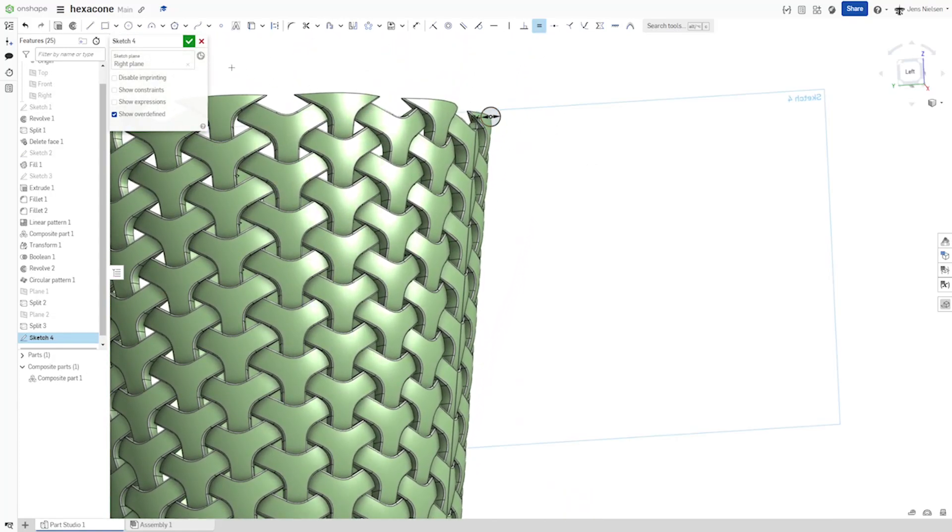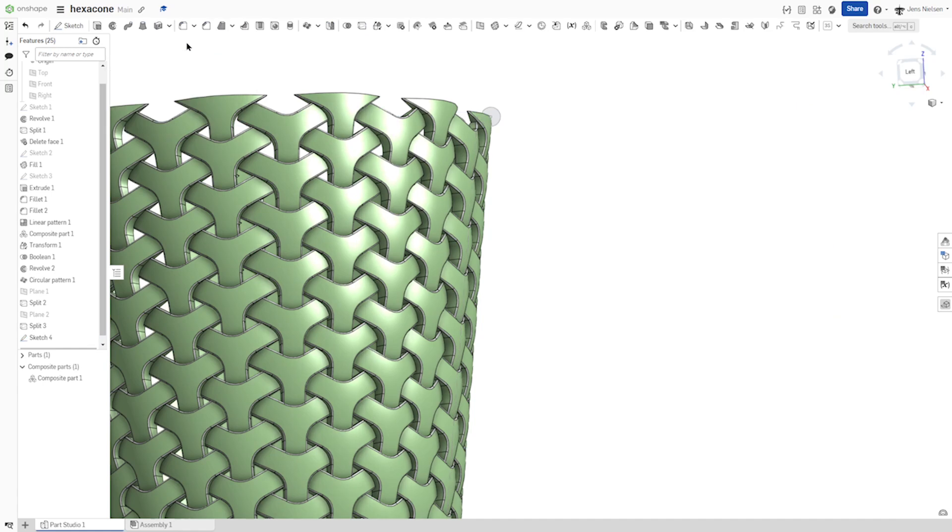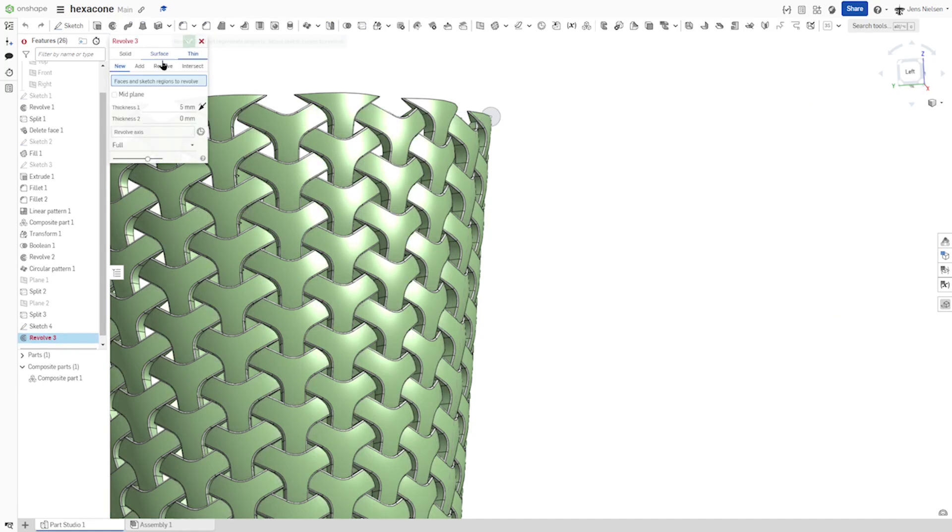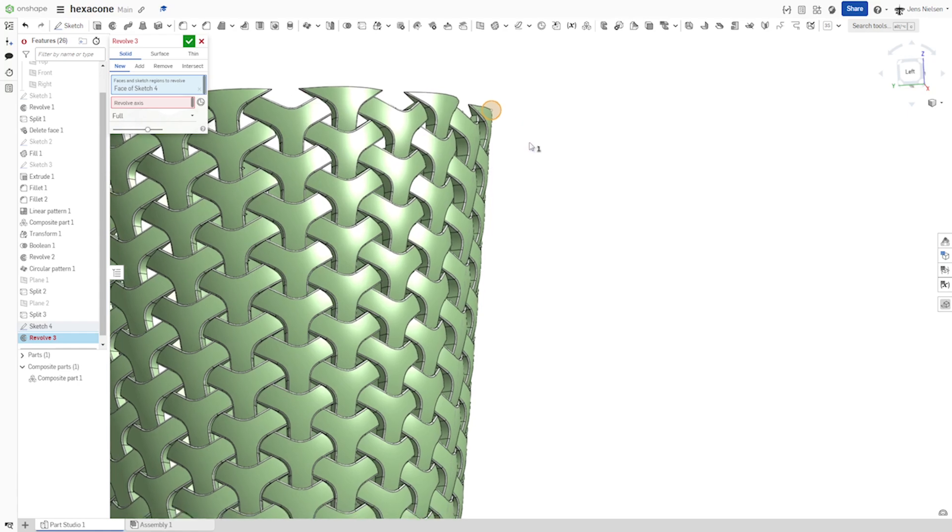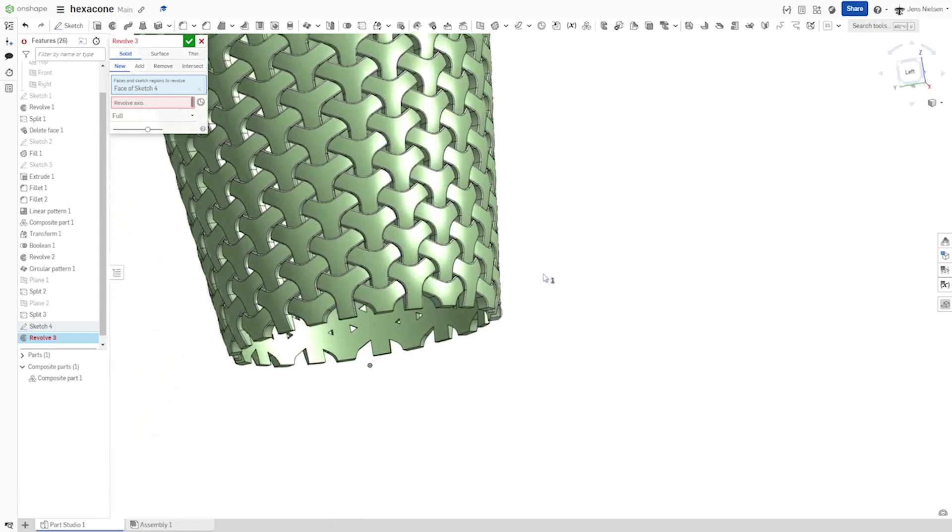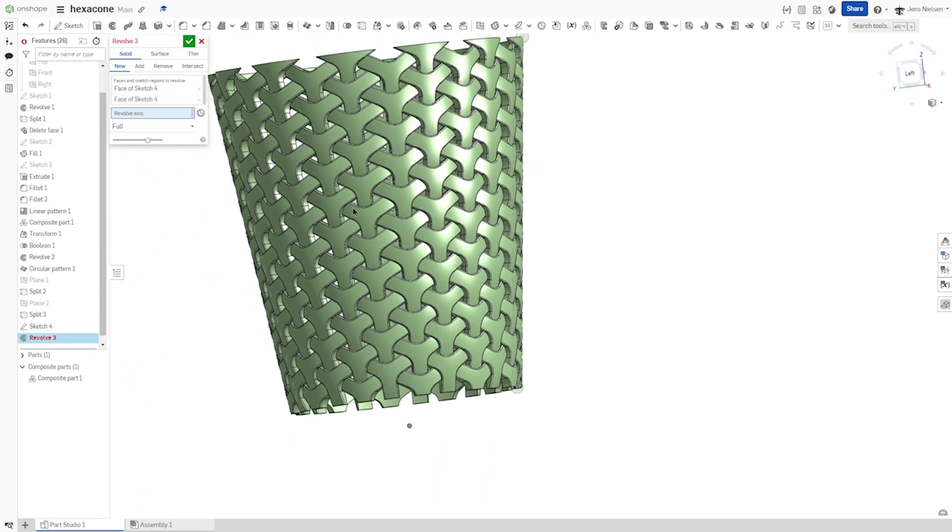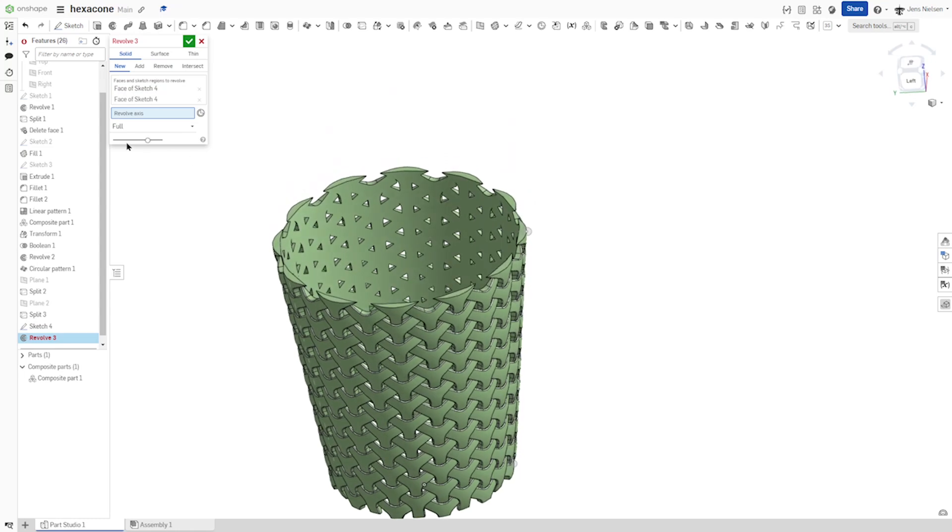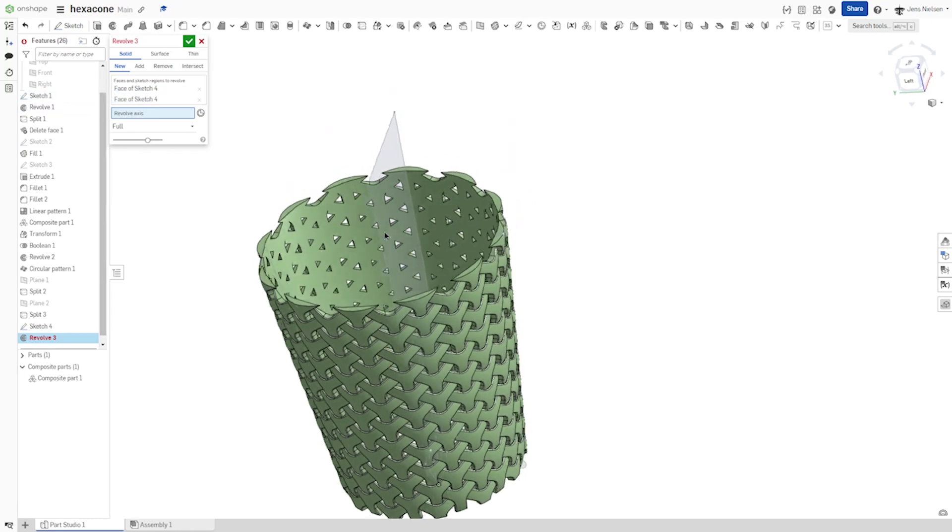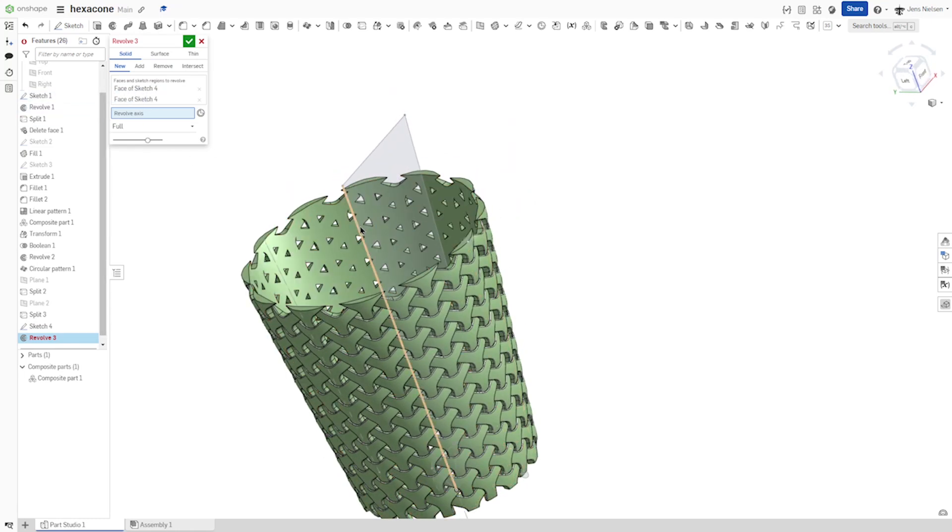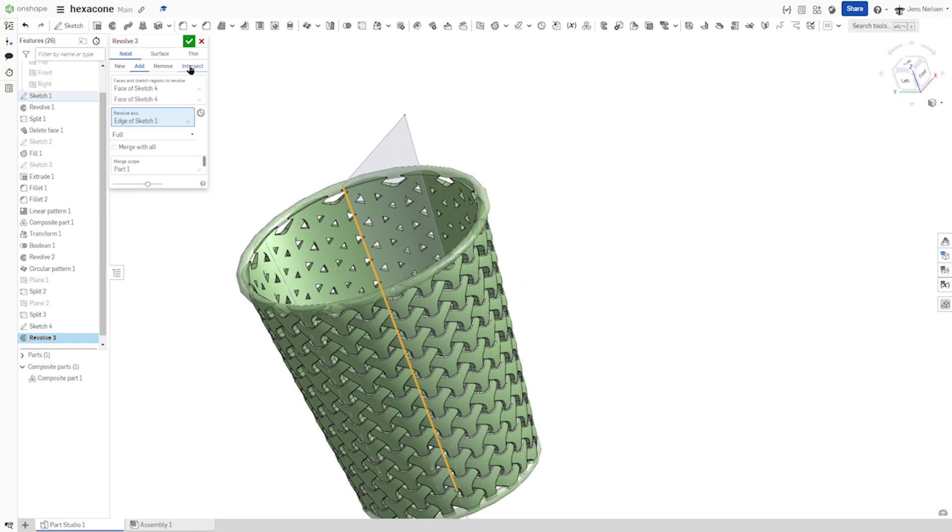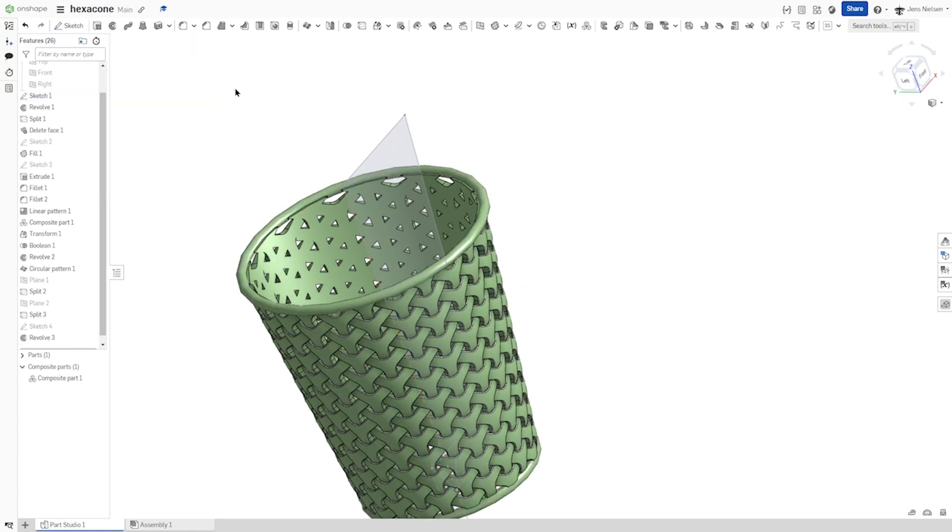And then go into the revolve. Solid revolve of that circle and the bottom one around that axis from sketch number one. Adding to our part.